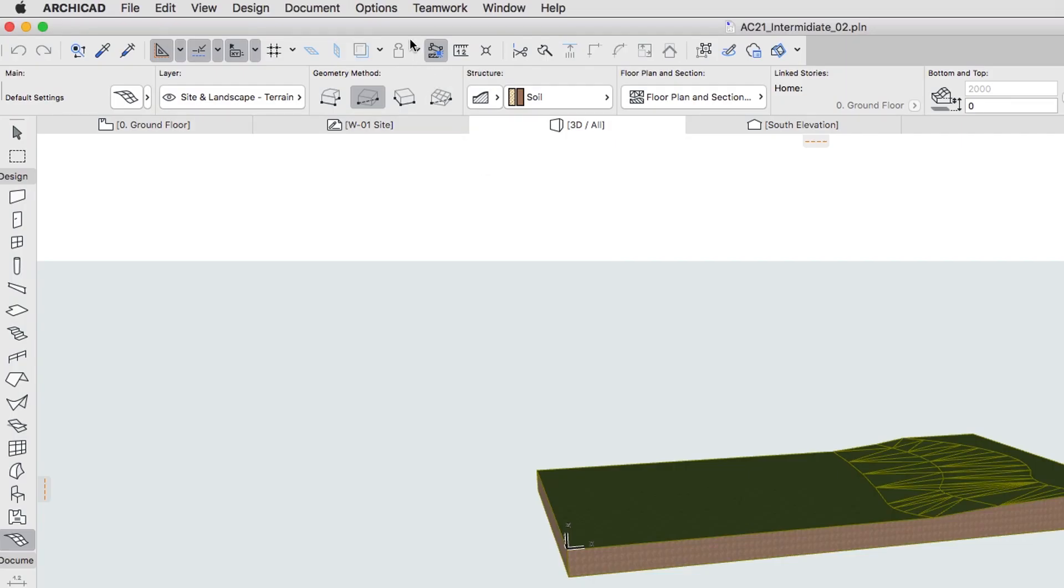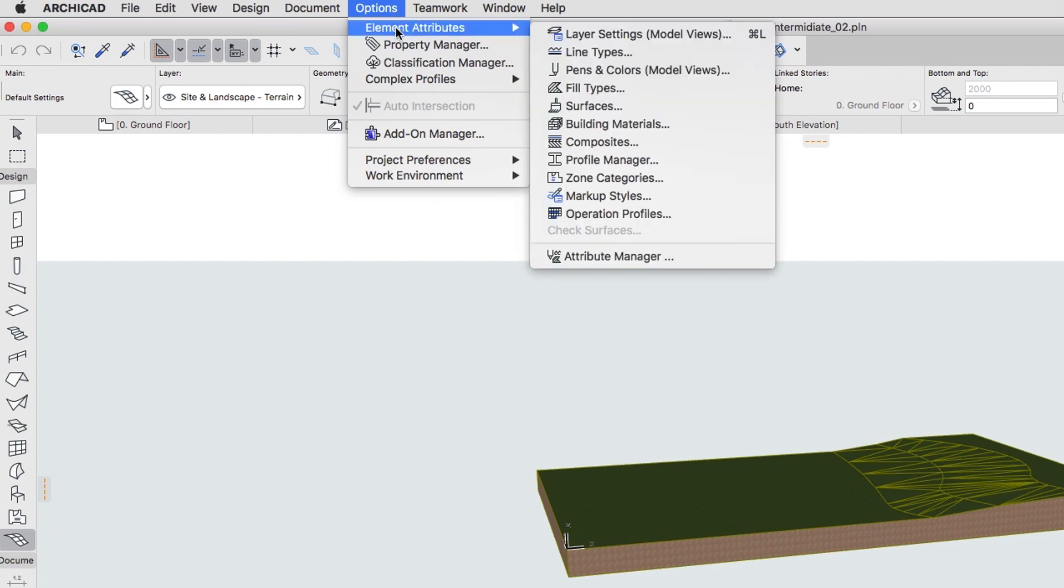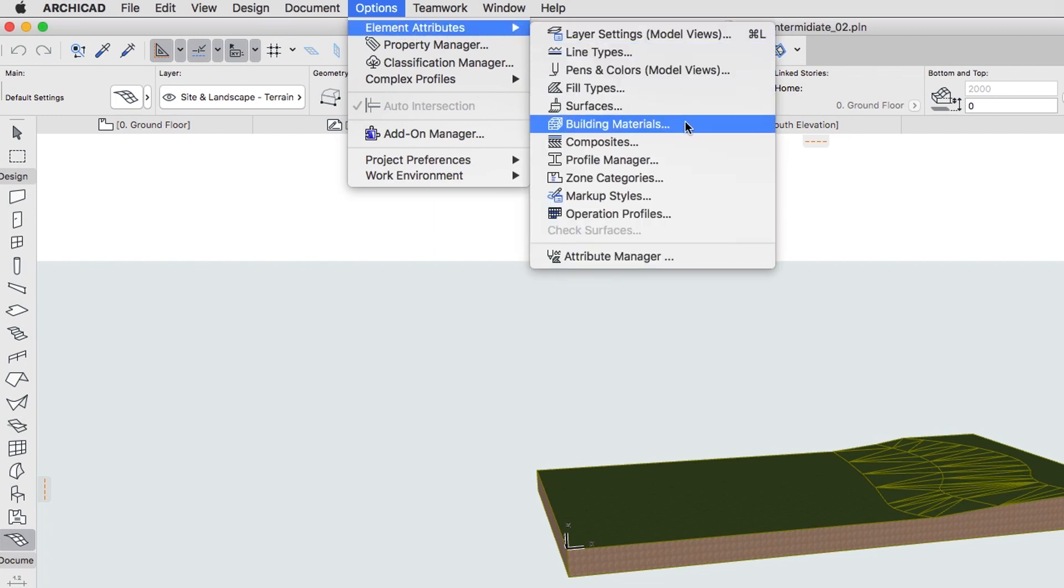Use the Options, Element Attributes, Building Materials Menu Command.